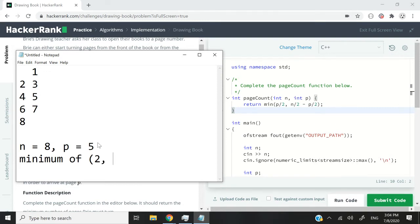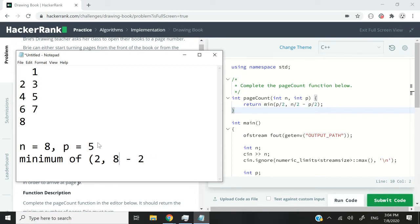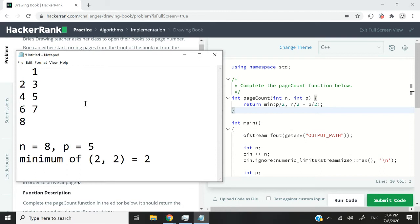The second value is going to be n divided by 2 minus p divided by 2. We've just seen that p divided by 2 will give us 2 after we truncate it. And n divided by 2 is equal to 8 divided by 2, which is 4. So what is 4 minus 2? Well, that is 2. So the minimum value between 2 and 2 is also 2. And that is correct. We need to flip 2 pages to reach page 5.